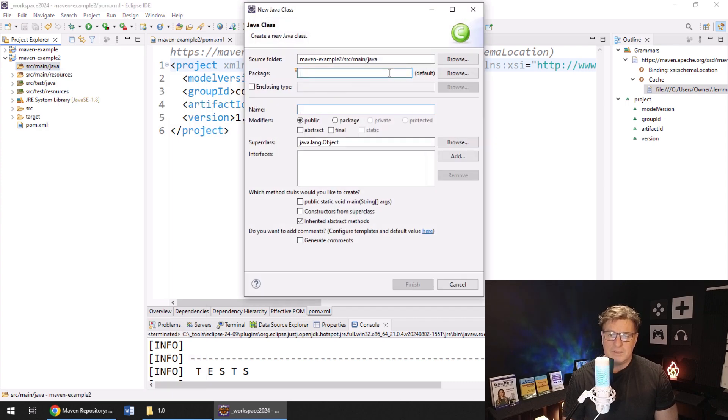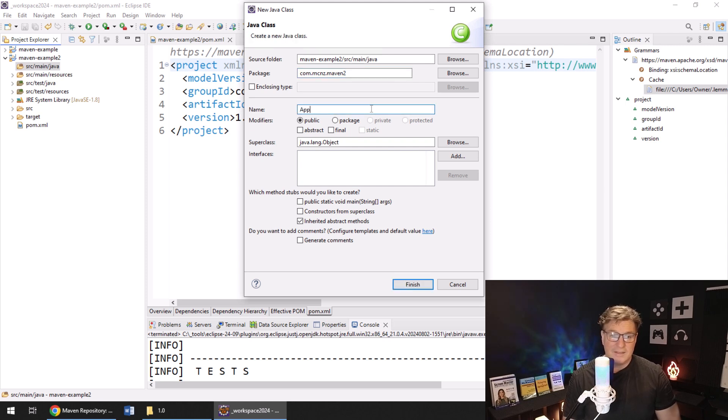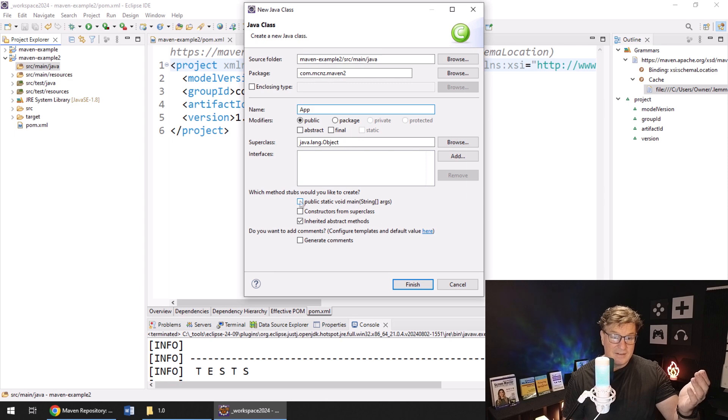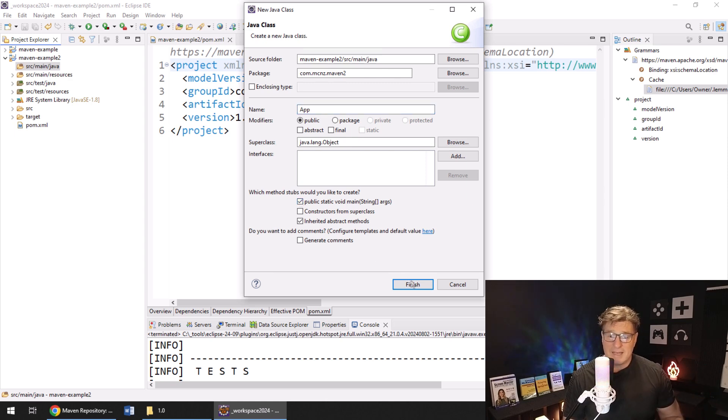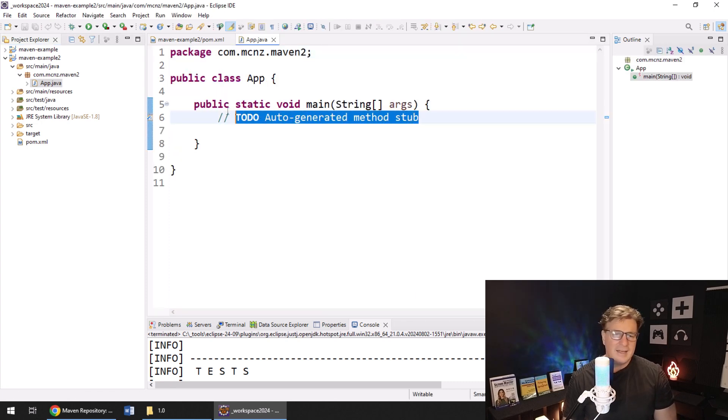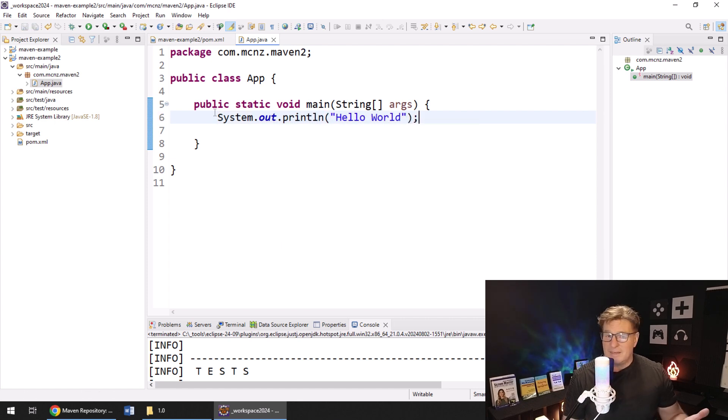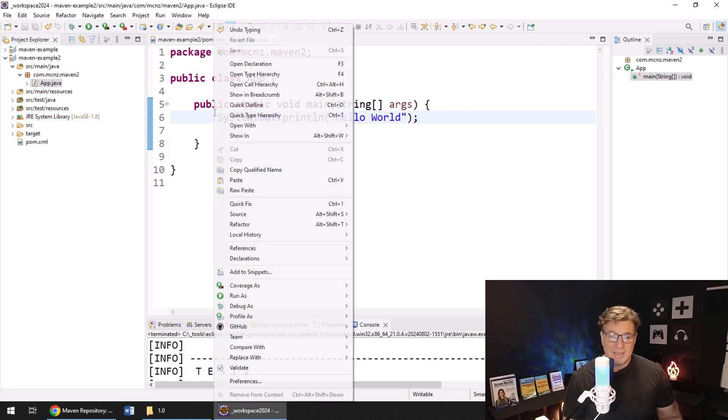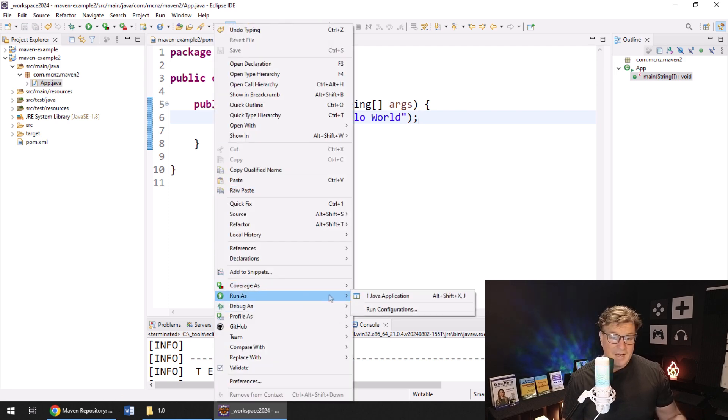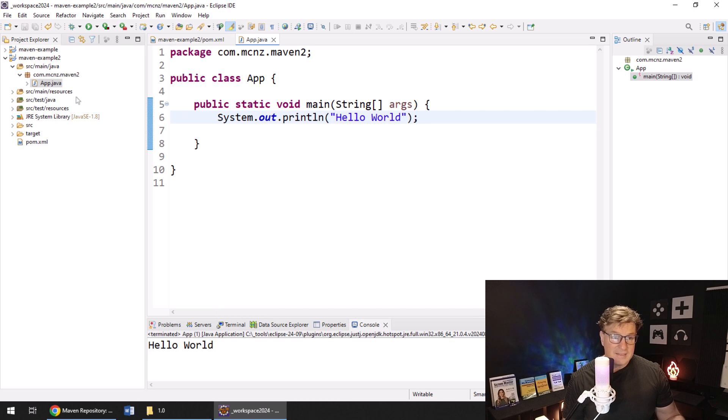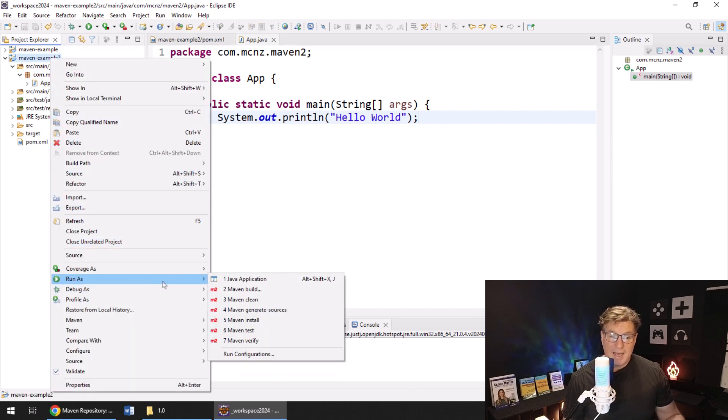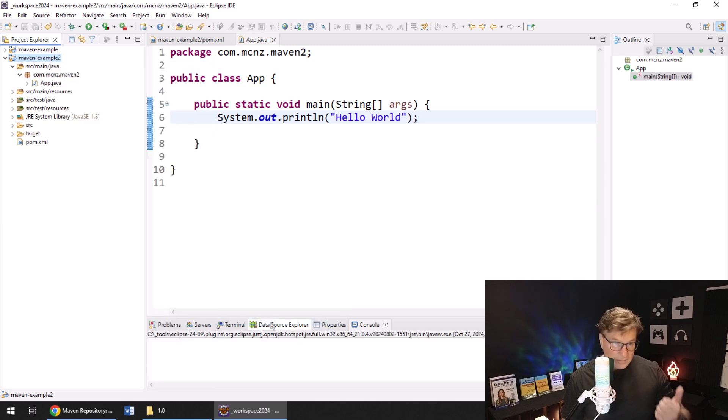What I'm going to start off by doing is I'm going to create just a new Java class, and I'm going to put this new class in the com.mcnz.maven2 package, and I'll call it the App class because that's kind of standard. And I'll click this button to create a public static void main method just so I've got something runnable. And then in here I'll just do something like System.out.println 'Hello world.' And there you go, we've now got an application that will run. Run As, Java Application—it says Hello World.